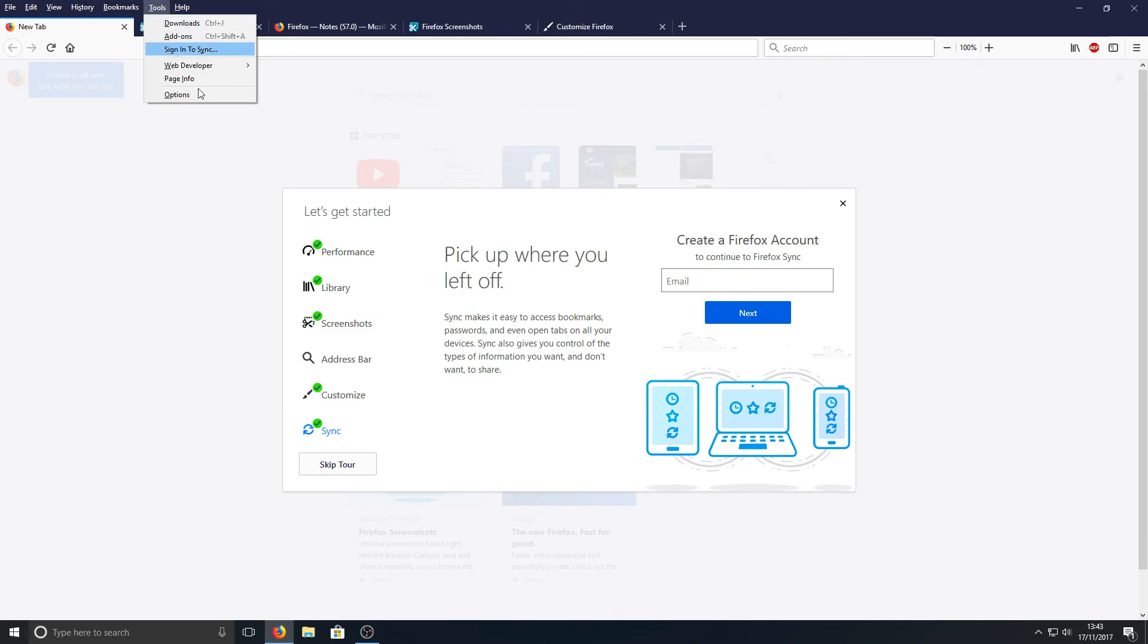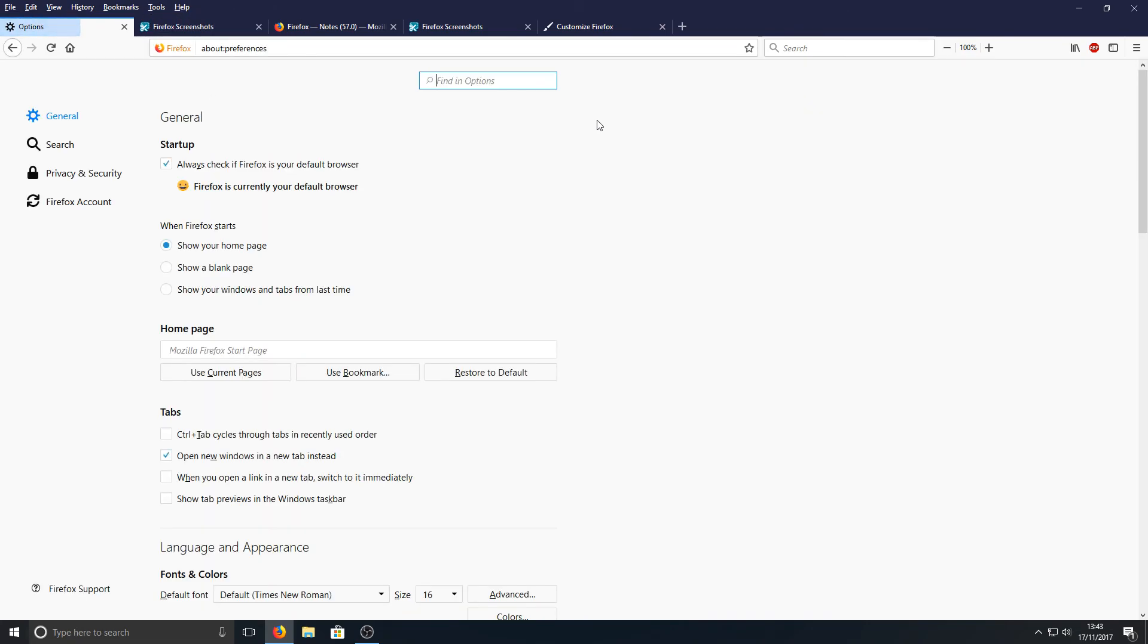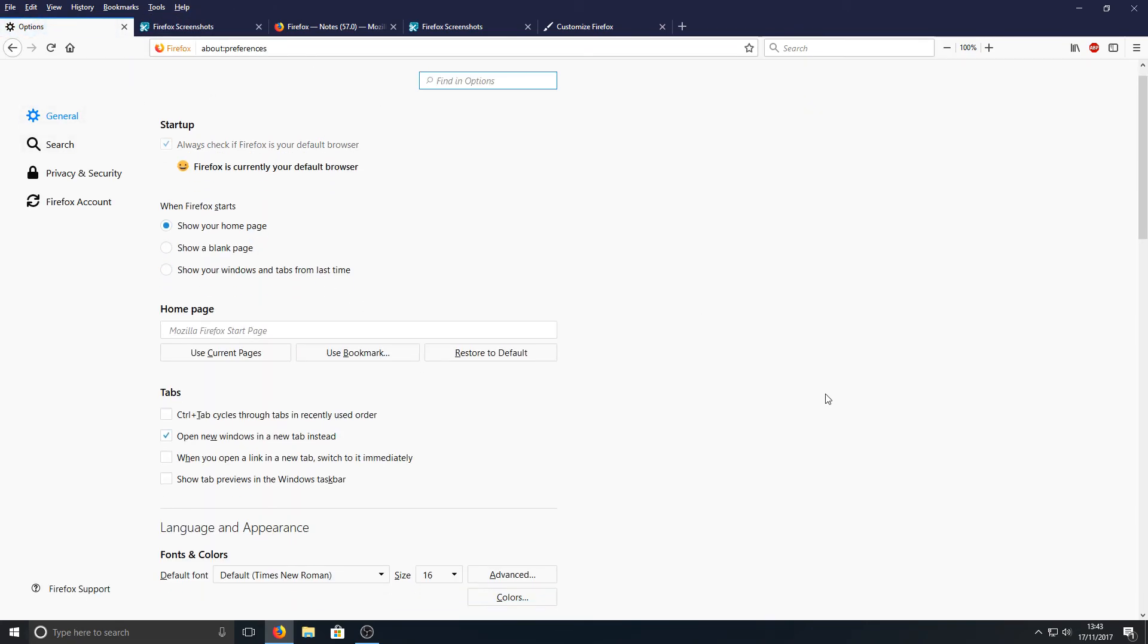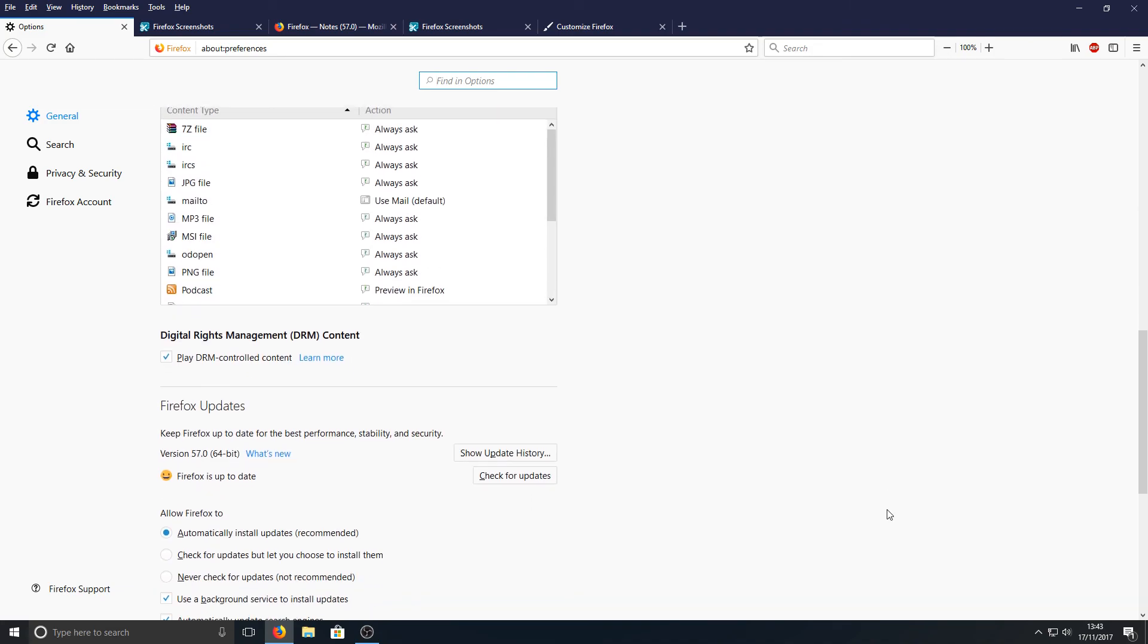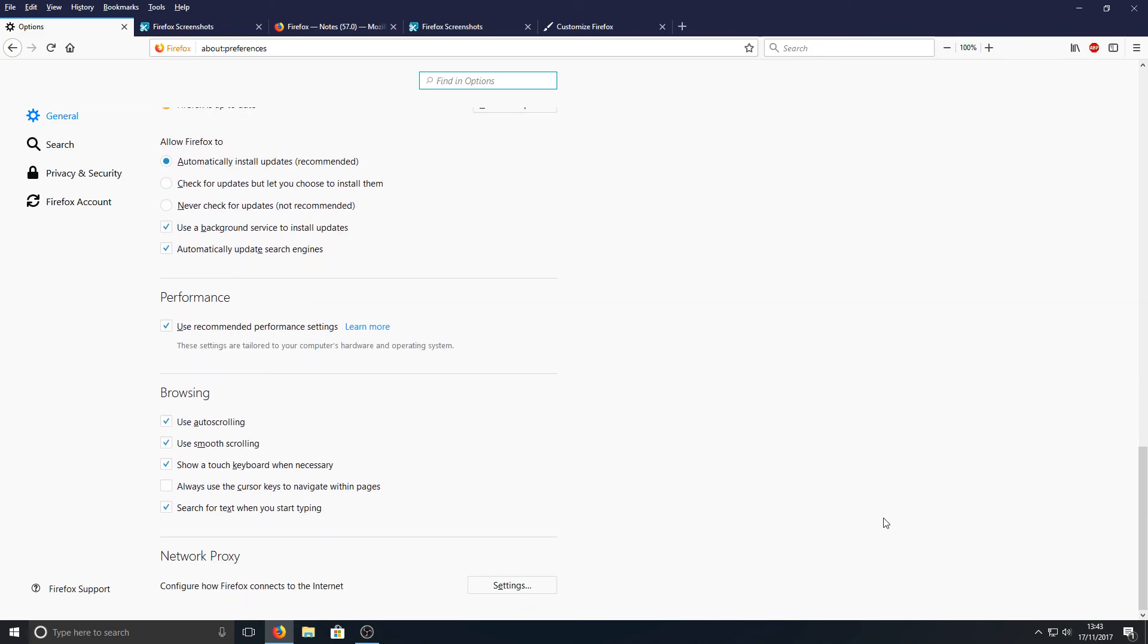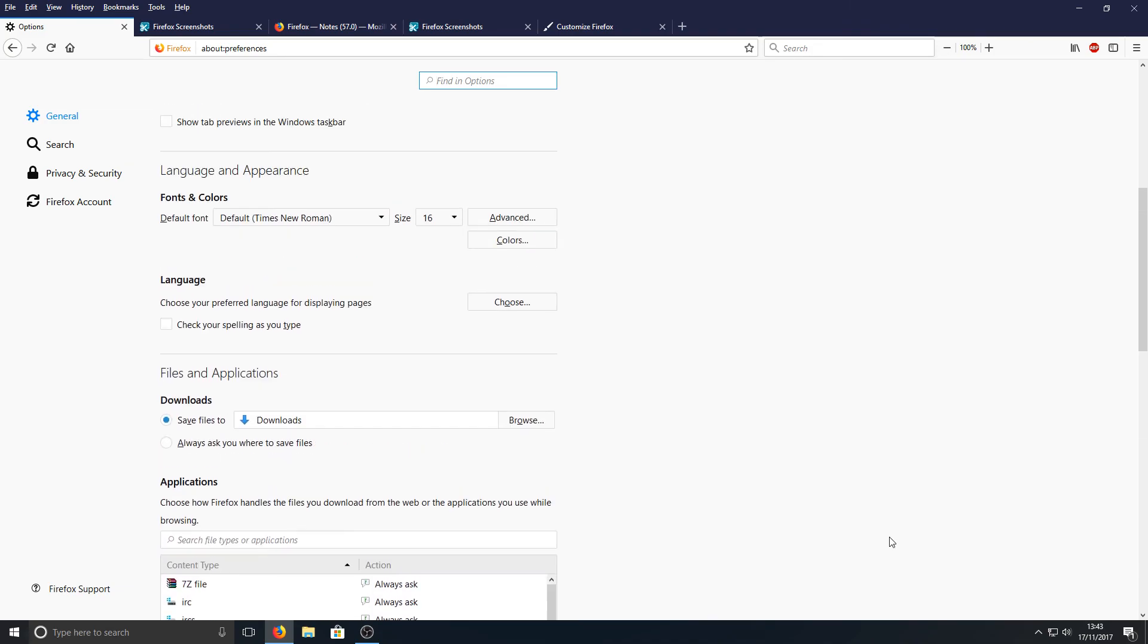What do you think of the new update? Comment below and let me know. Do you think it's faster and better looking than the old Firefox version? I do want to hear what you all think.